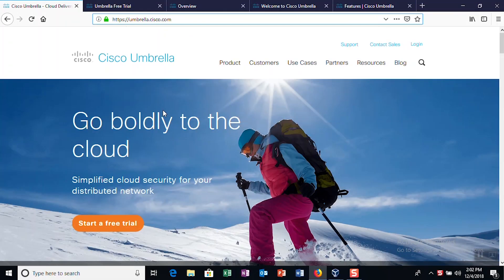To get started, open your web browser and head to umbrella.cisco.com. On the home page, you'll see an option to start a free trial.